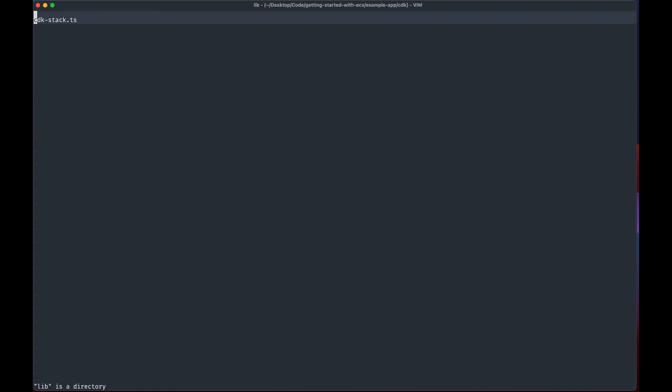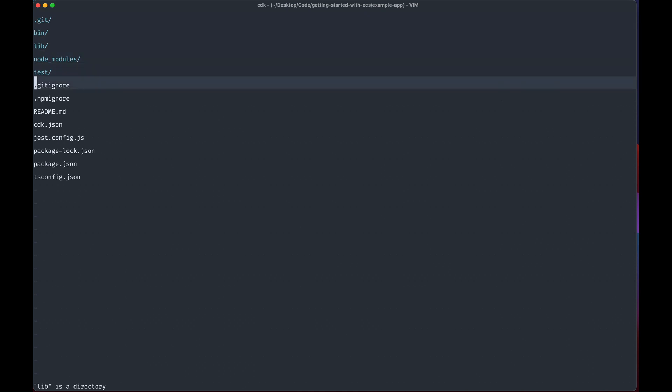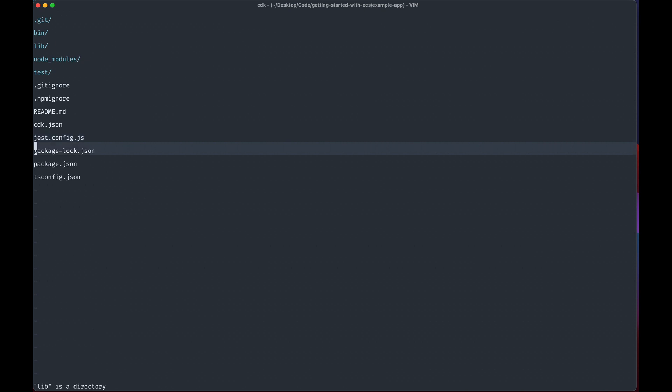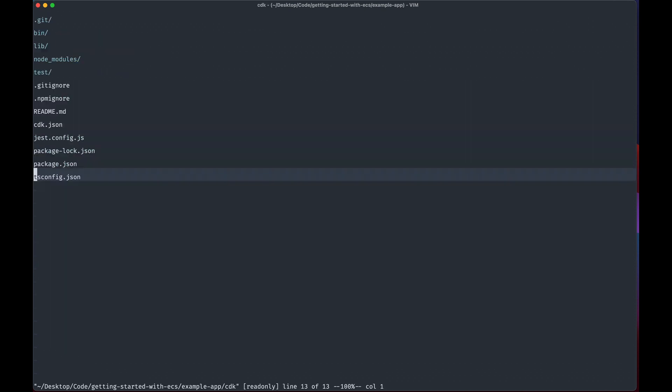But for now you can go through and you can delete the git ignore and npm ignore. You can delete the readme. We won't use Jest, we won't run tests in CDK because this is not a deep dive into CDK but I suggest you leave that there and the tsconfig is going to just be for the CDK app.